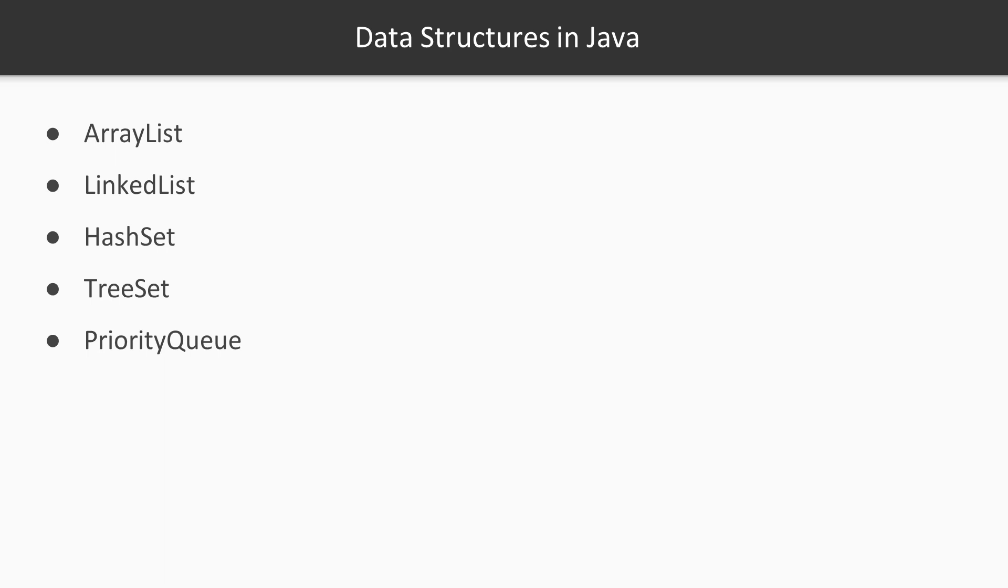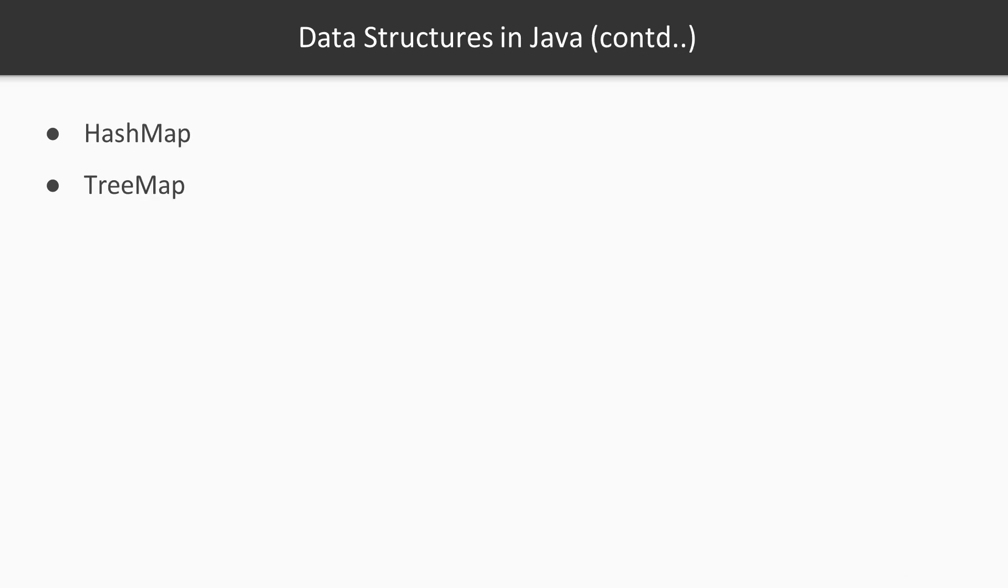We're going to take a look at ArrayList, LinkedList, HashSet, TreeSet, PriorityQueue, HashMap, and TreeMap.